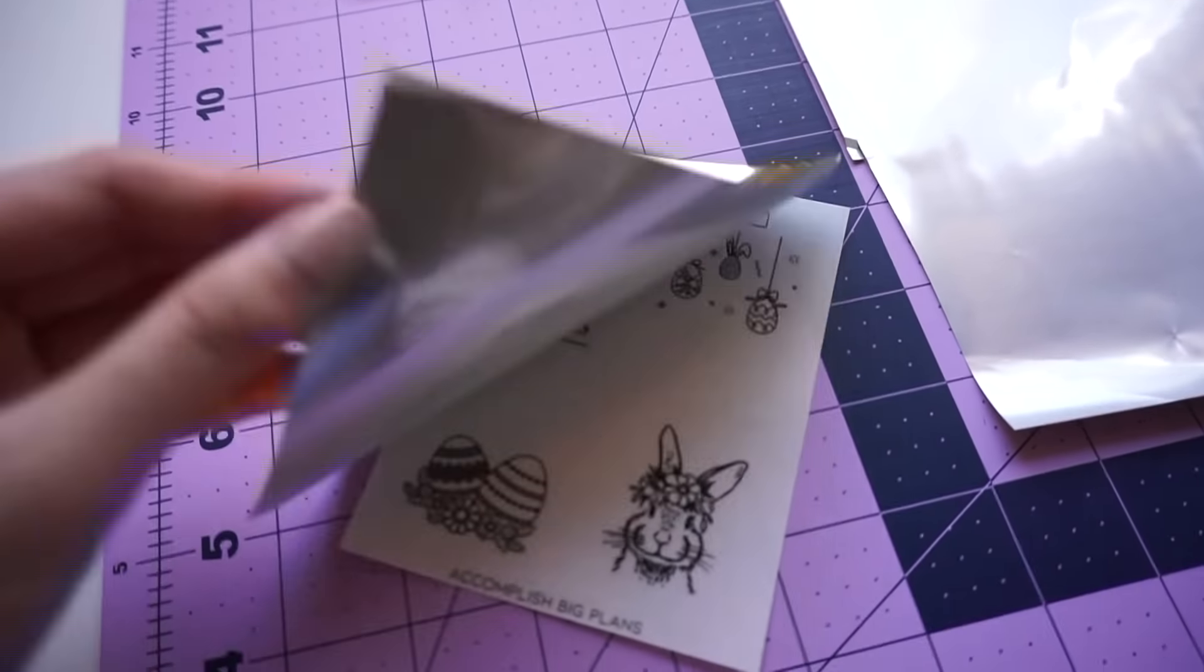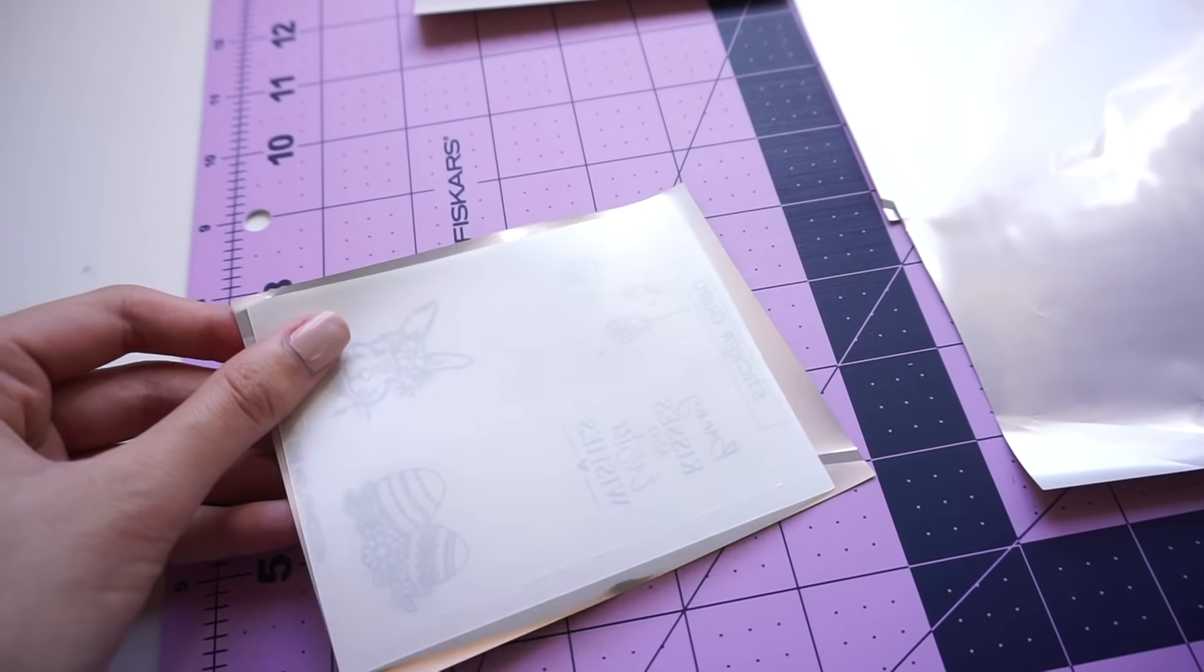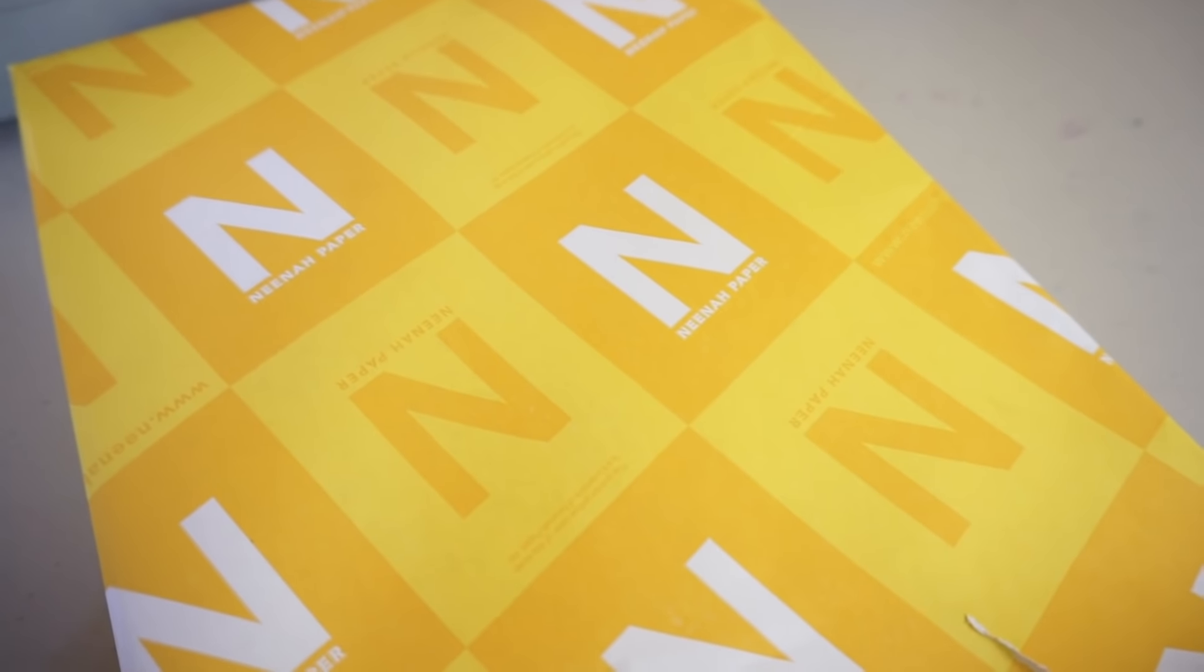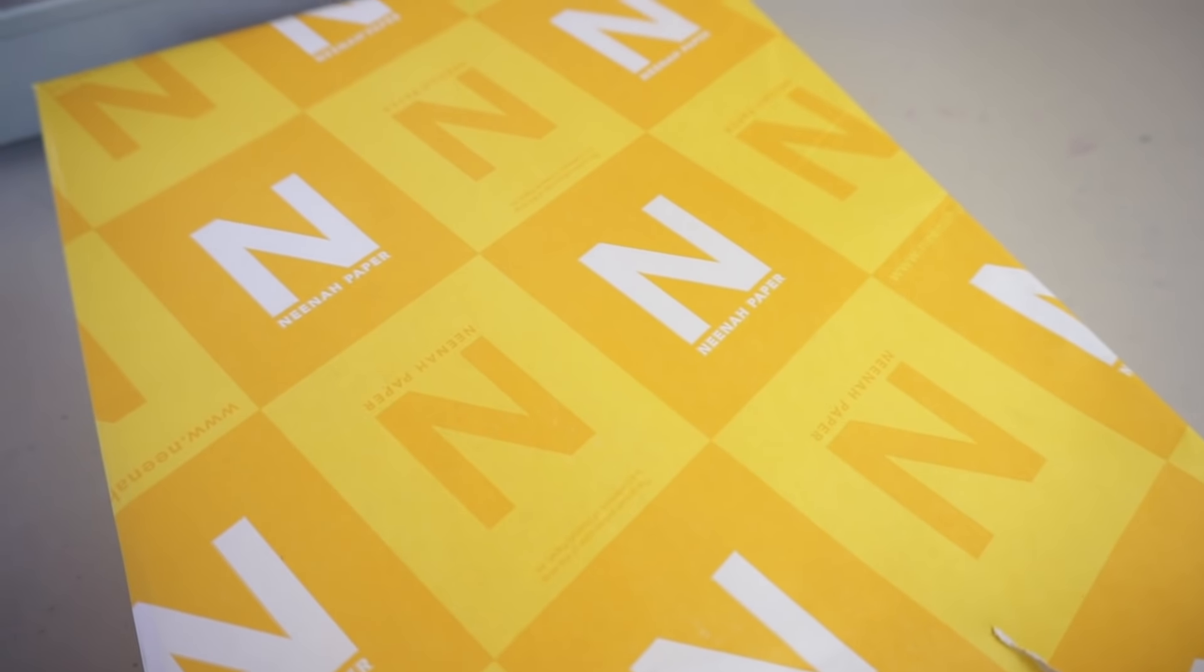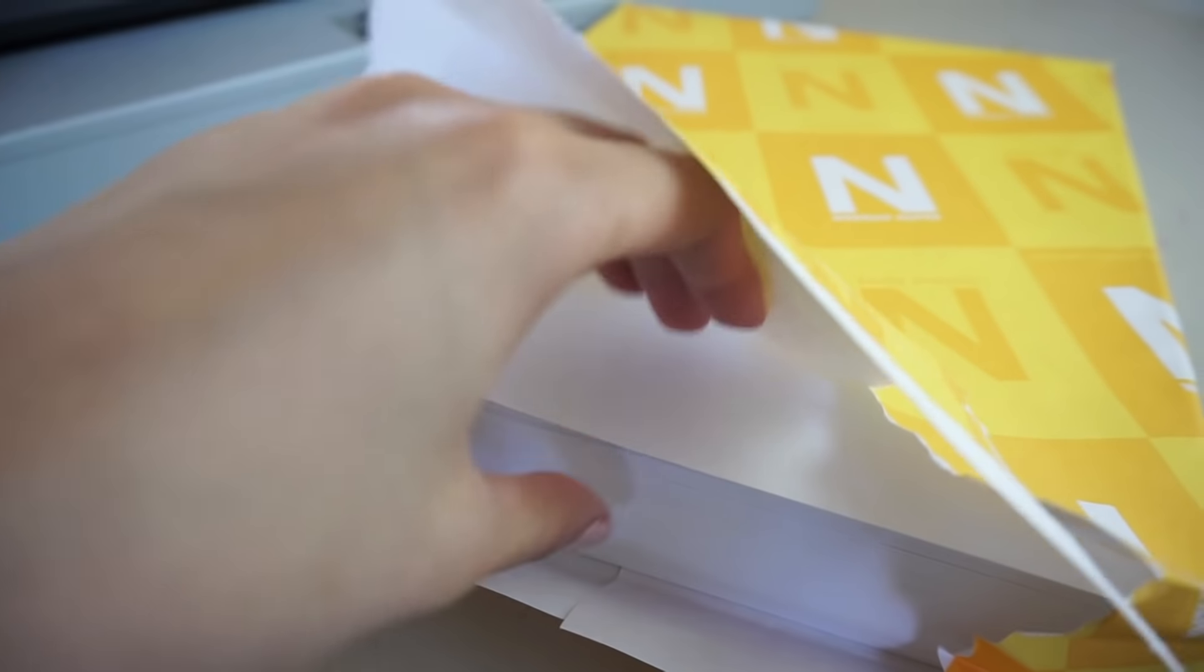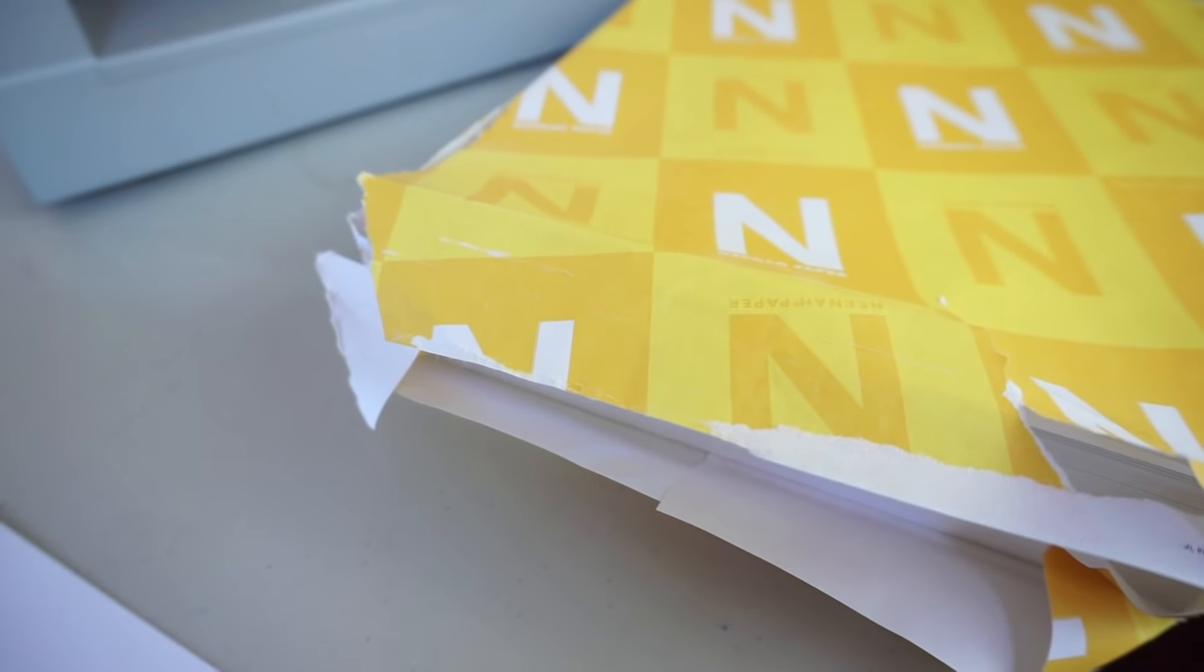Once you have your foil cut, it is time to foil. So for our carrier - what we use to send our stickers through the laminator - we just use cardstock paper. It's sturdy enough to keep our stickers flat and it's not a big deal to replace every so often.